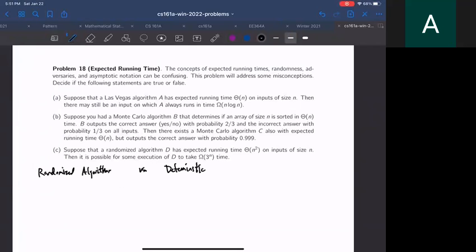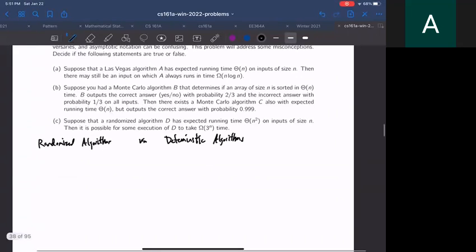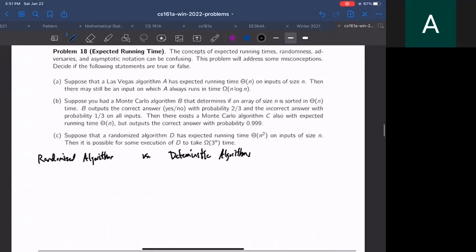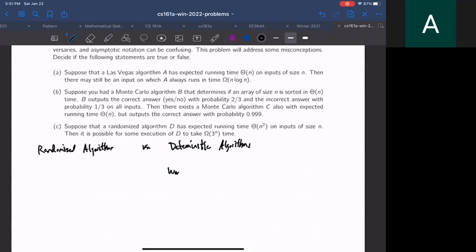For deterministic algorithms, an algorithm is deterministic if it does not use any randomness. Every time you run the algorithm it will go through the same execution path if you give it one particular input. So for those, when we analyze the runtime there's only one possible runtime — we use the worst case runtime.